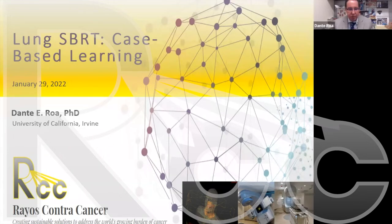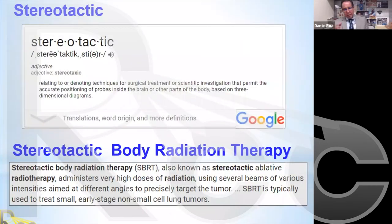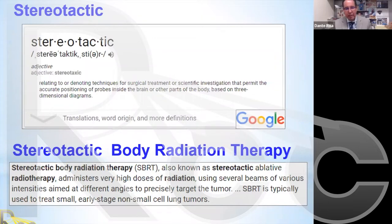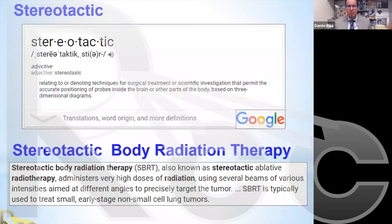I wanted to begin my presentation by putting ourselves in a patient's shoes. The patient has come for a diagnosis and the radiation oncologist indicates that they could benefit from a stereotactic radiosurgery or stereotactic body radiotherapy. There's a good chance the patient may not understand what that terminology means.